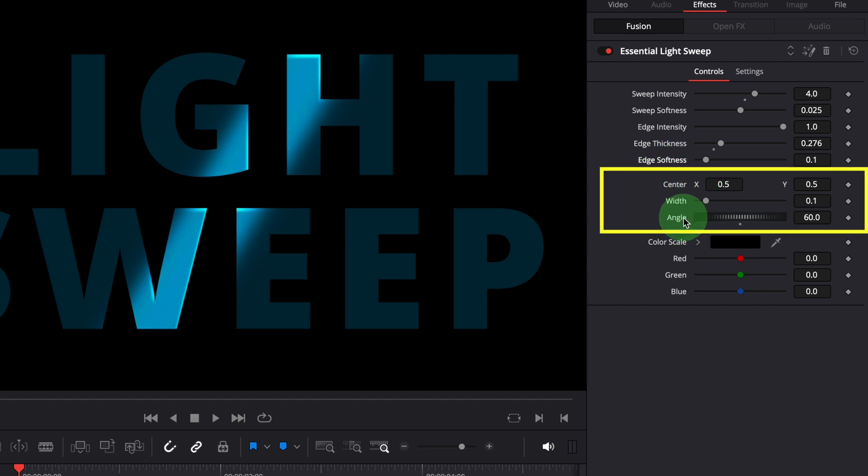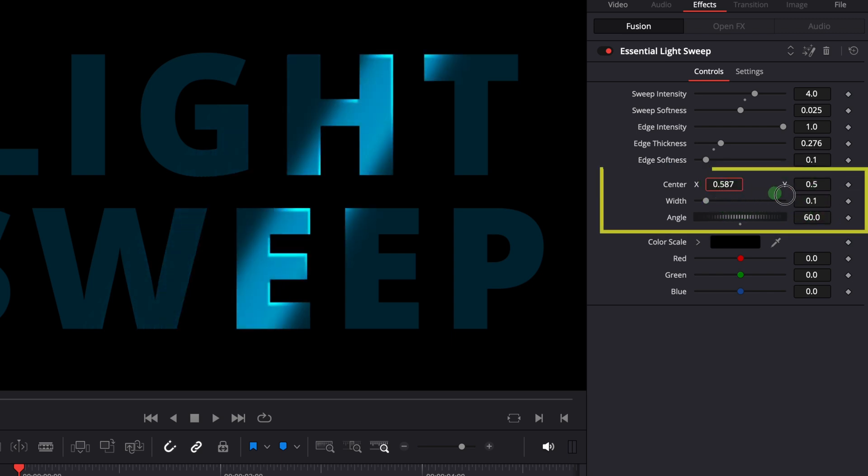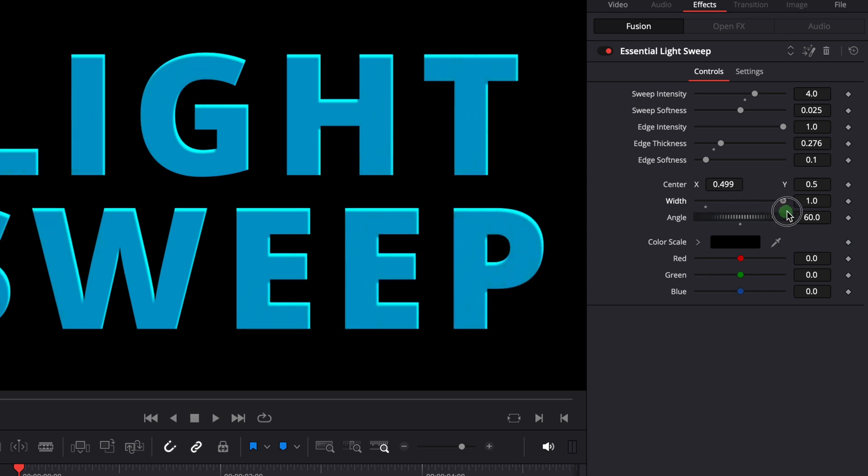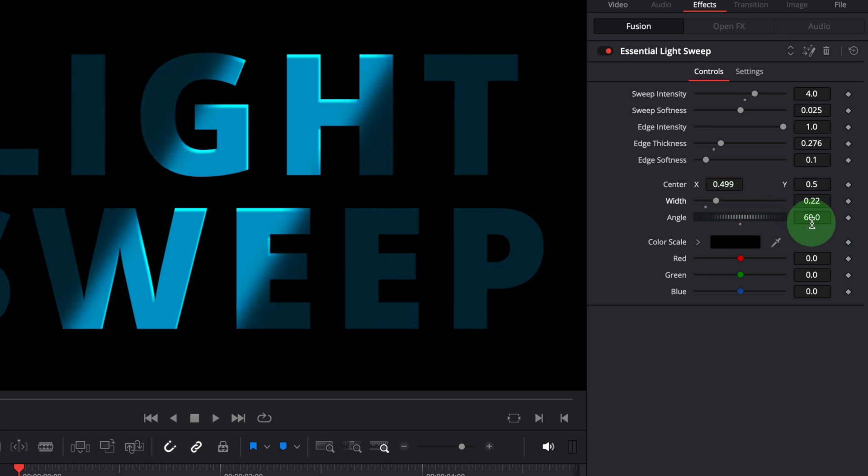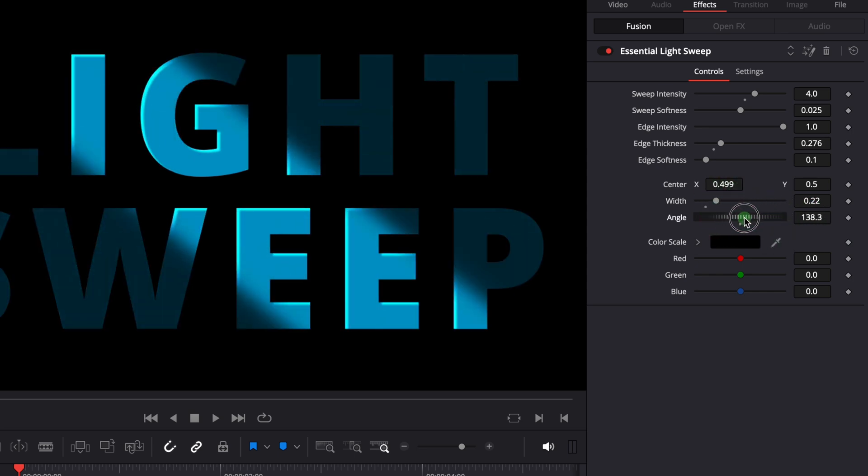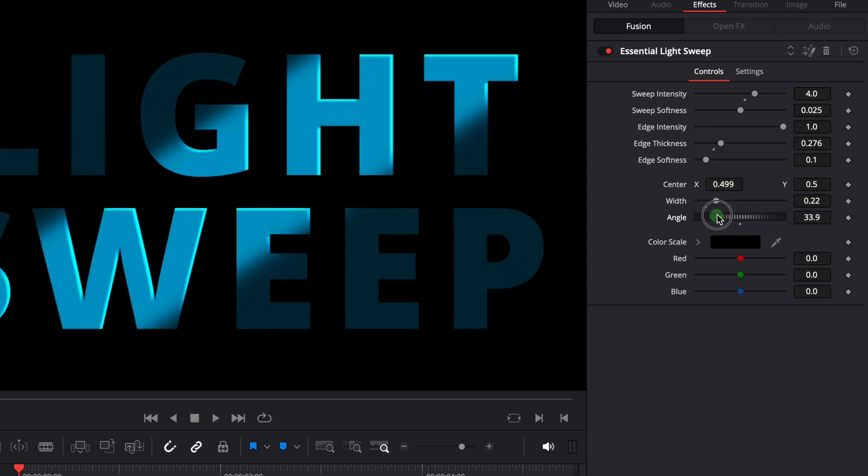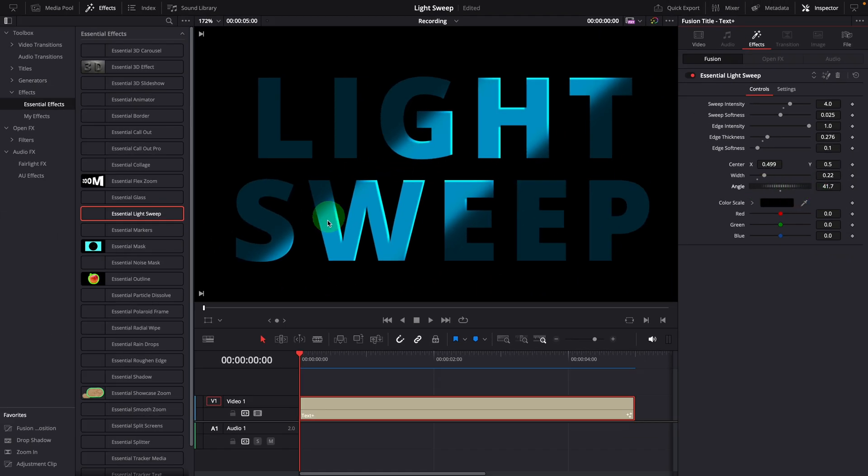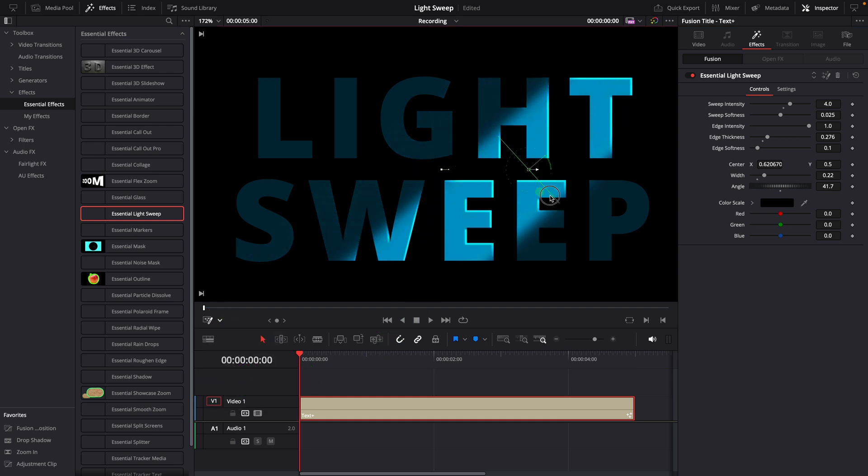These settings control the position, size and angle of the light beam. You can adjust these values in the inspector, or enable the fusion overlay in the viewer and adjust the light beam directly using the on-screen controls.